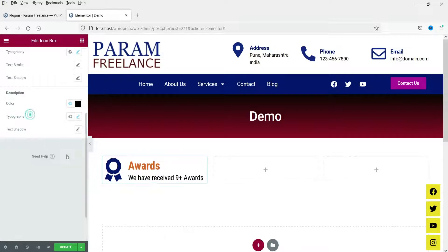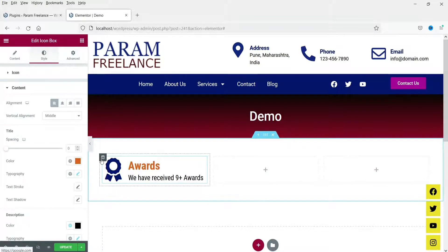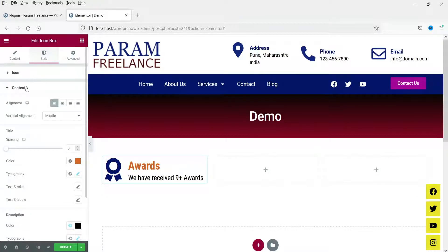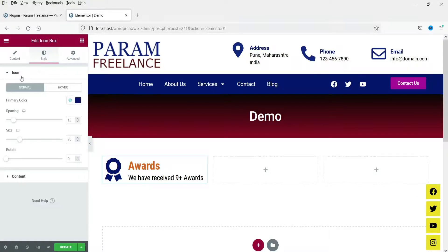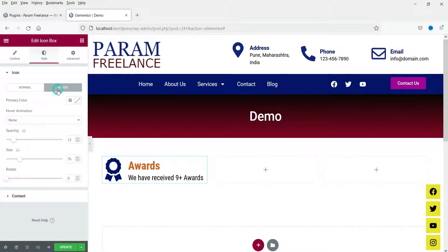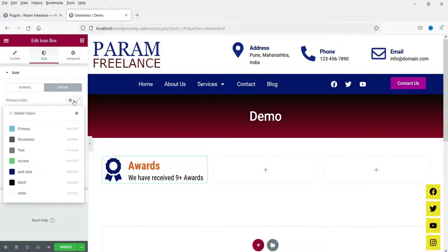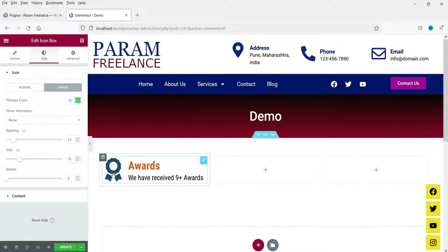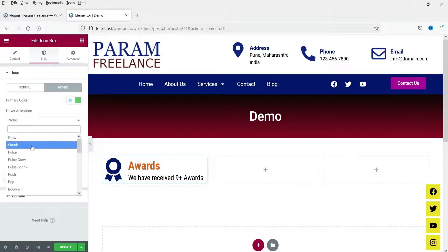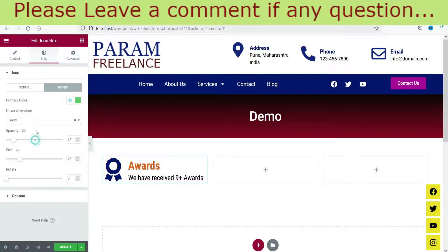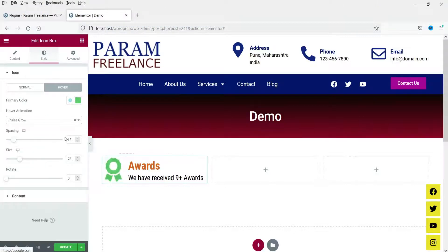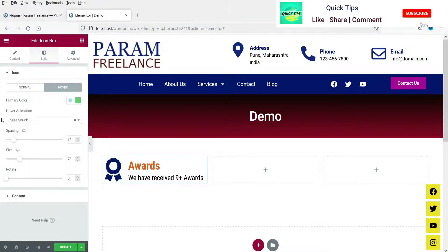If you want to change the hover effect, go to Icon under Style. Here you will see the hover effect options for the icon — you get only icon hover effects. You can change the primary color so that when you move the cursor the color changes, and you can apply different animations such as shrink or grow.